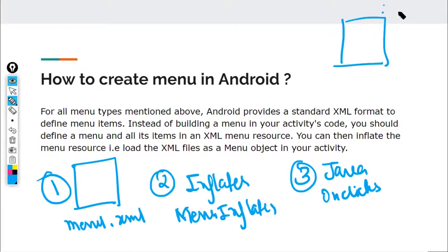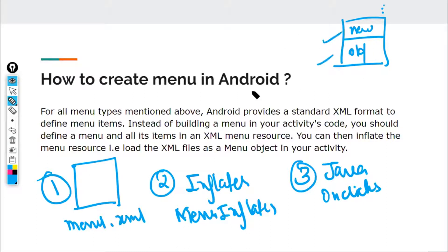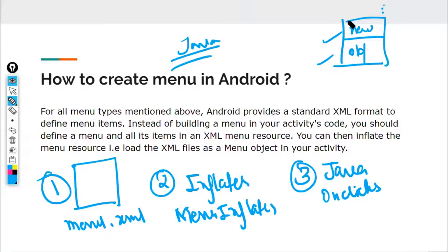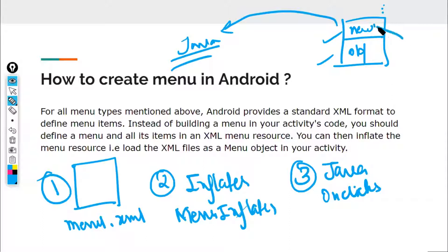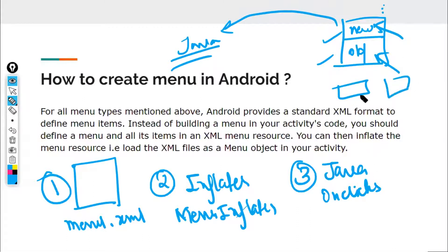For example, if I want to make an options menu where the user clicks on three dots and a menu appears with options 'New' and 'Old', the first step is to create a menu.xml file and write the menu structure there. After that, go to the Java file for the activity where you want to show the menu, use the menu inflator to bring the XML file into Java code, and then handle the click events inside the Java file.